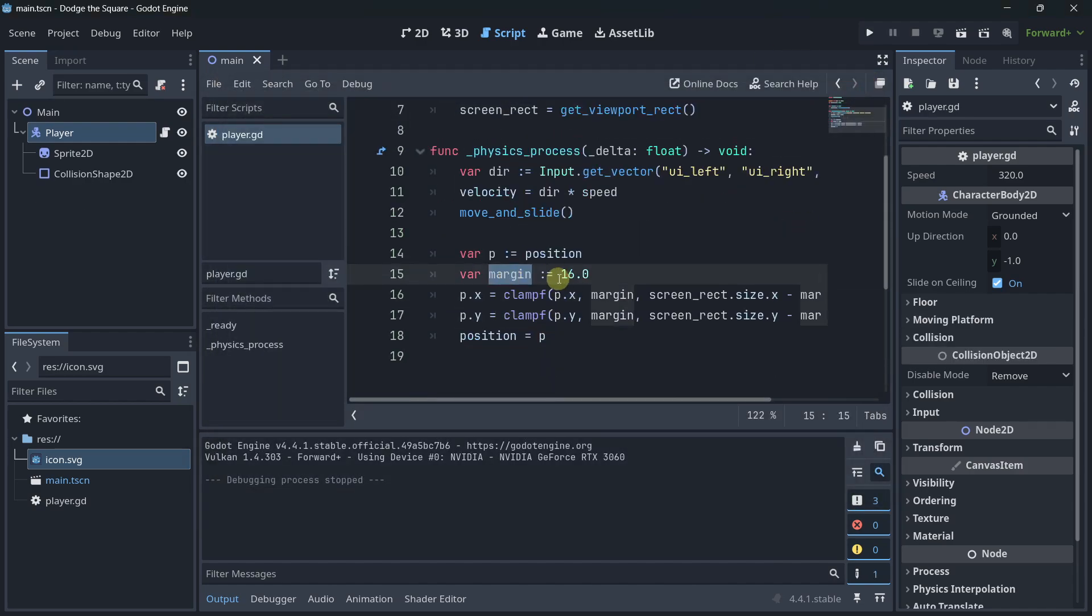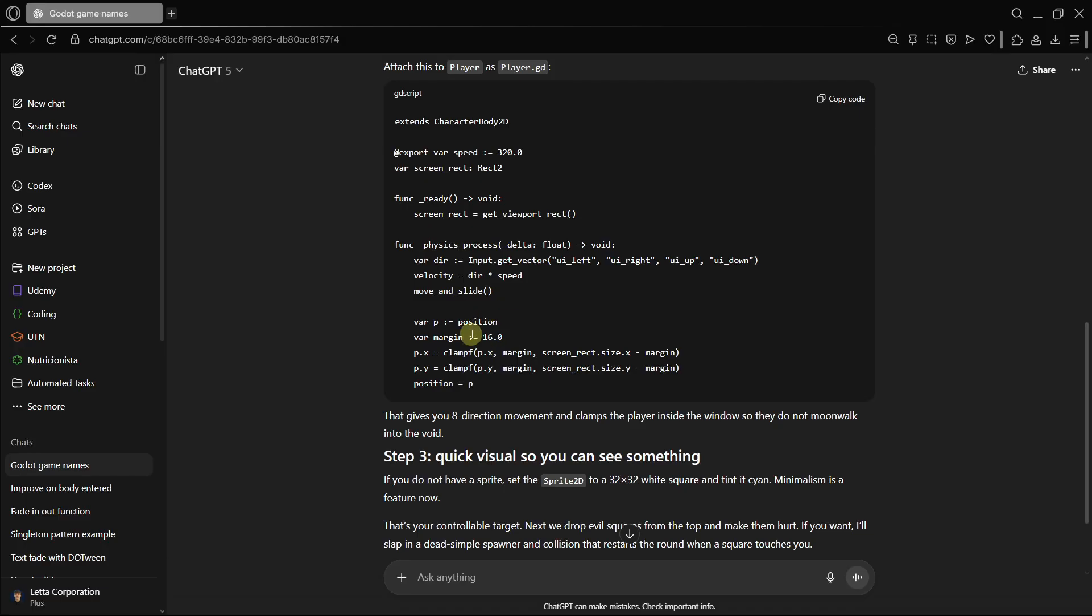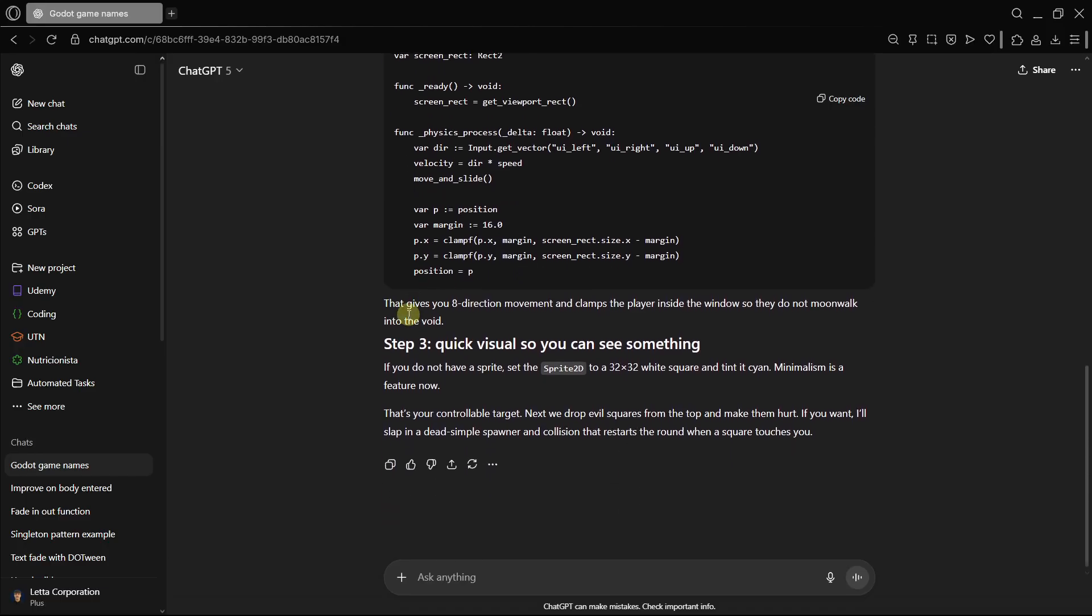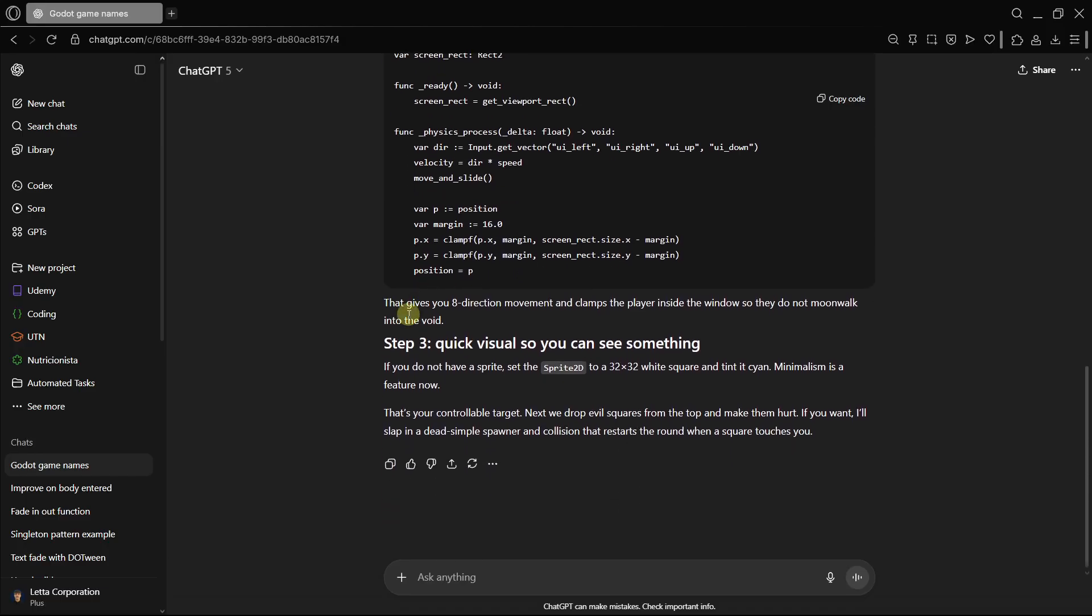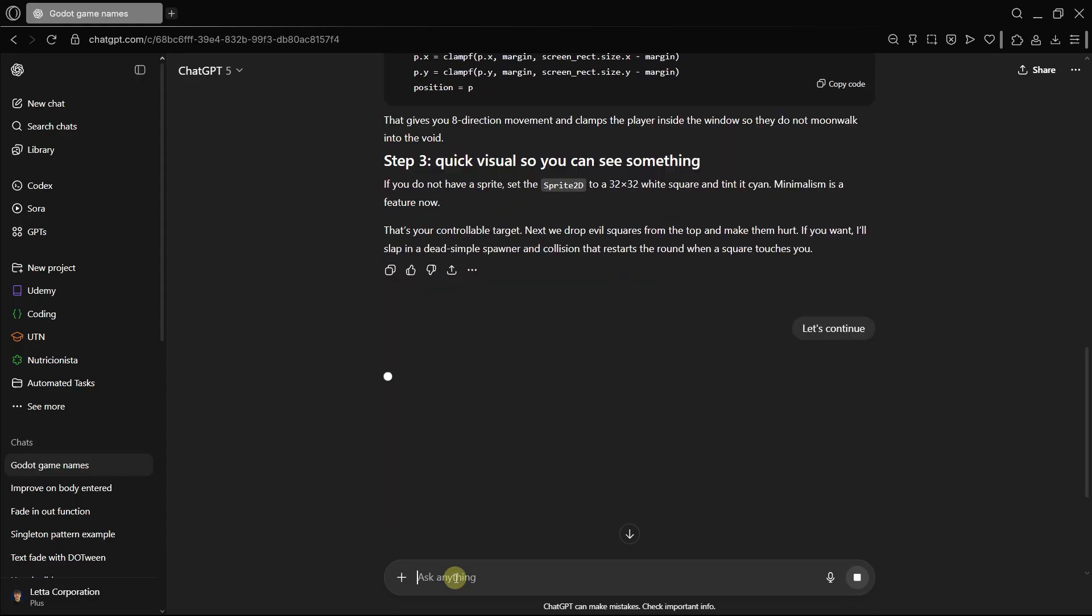And let's check the clamping, if it actually works. Oh, yeah, it works. So, pretty amazing in that way. Here we have the margin. That's not bad. So, until now, everything perfect. Let's just say, let's continue.